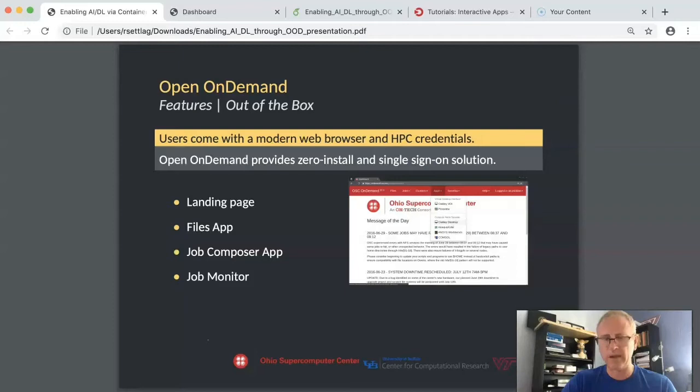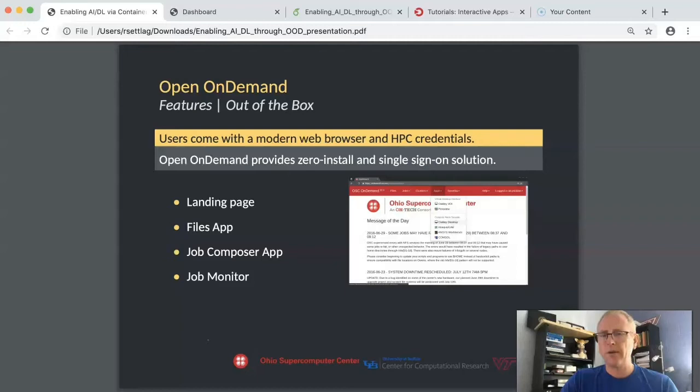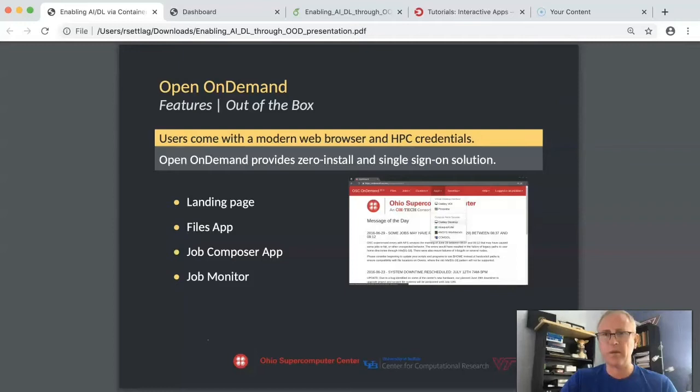Importantly, users authenticate through the browser. At our institution, all of our students and researchers and PIs are used to logging into Virginia Tech resources like Canvas for education through the browser. And Open OnDemand is basically harnessing that tool for us. So if the user can authenticate to Canvas, they should be able to authenticate to our HPC clusters in the same way.